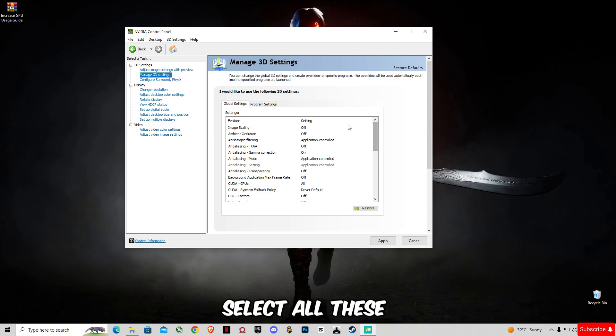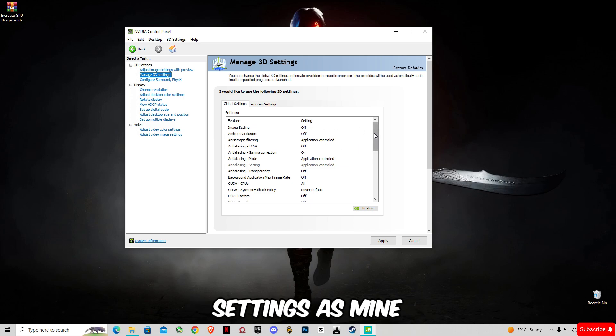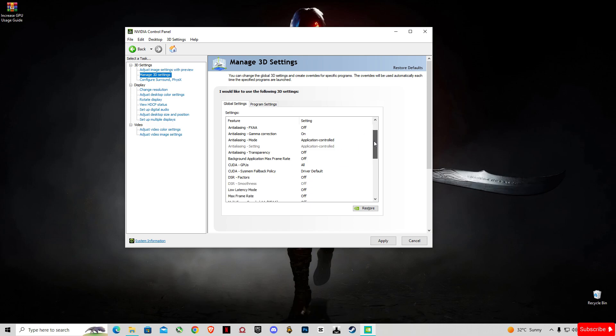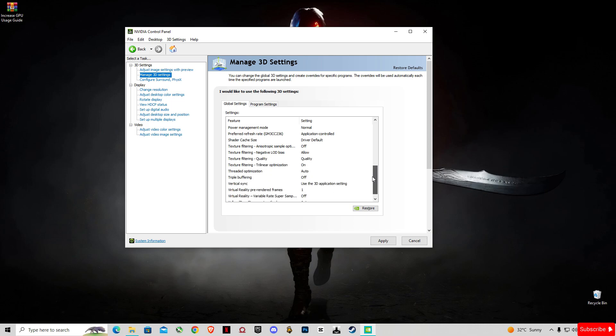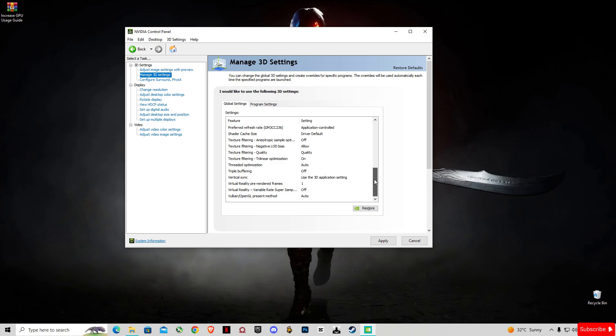There you have to select all these settings as mine.